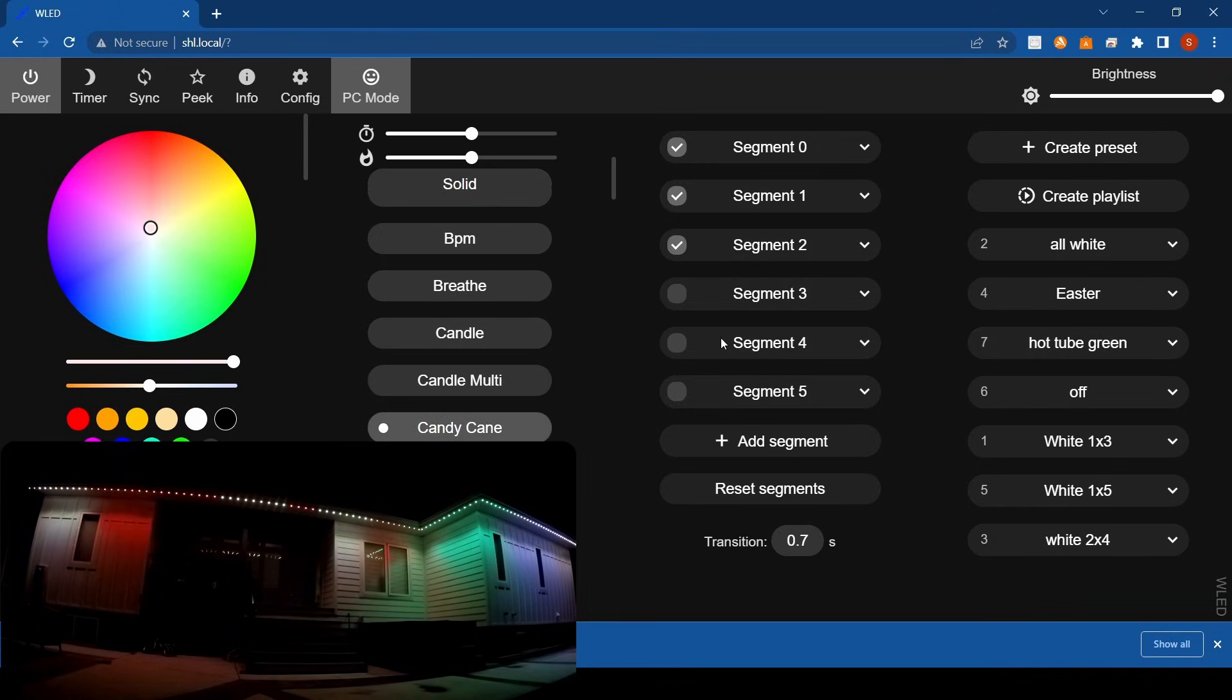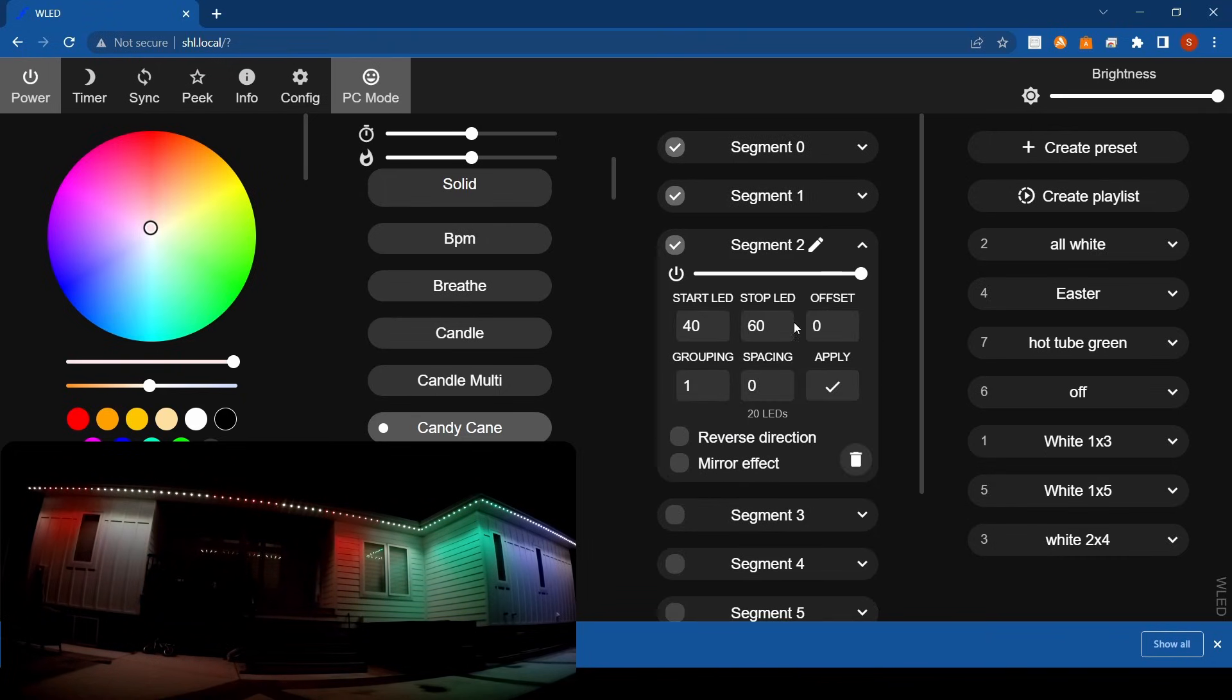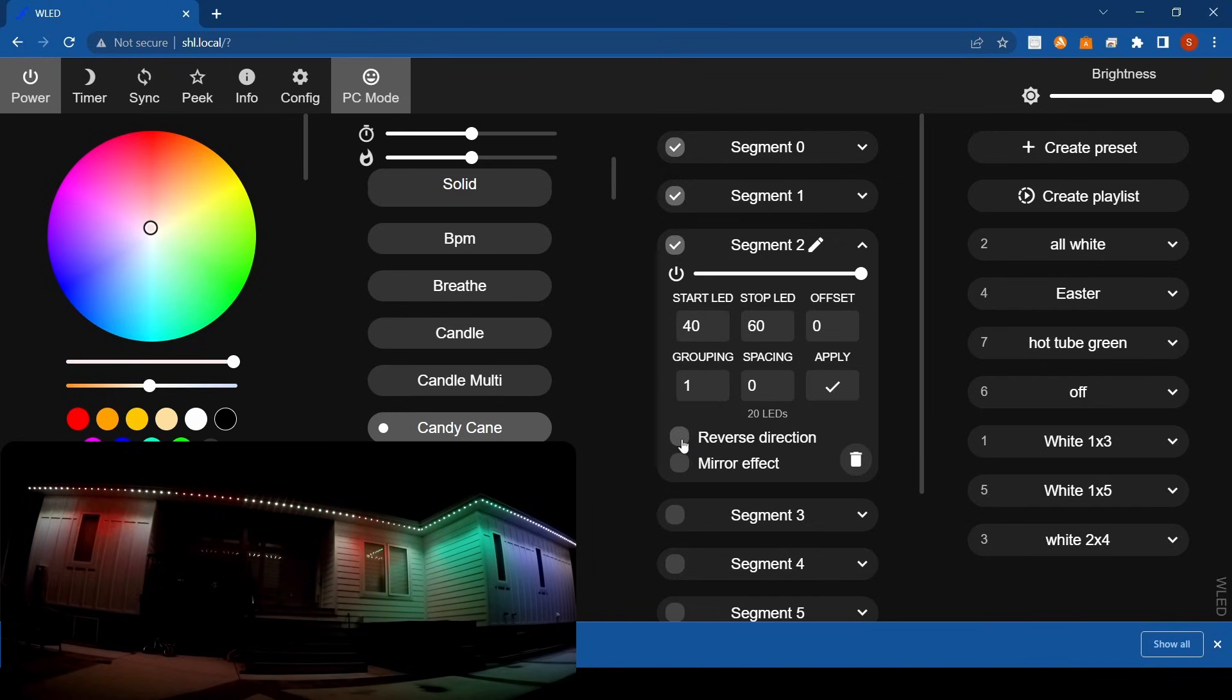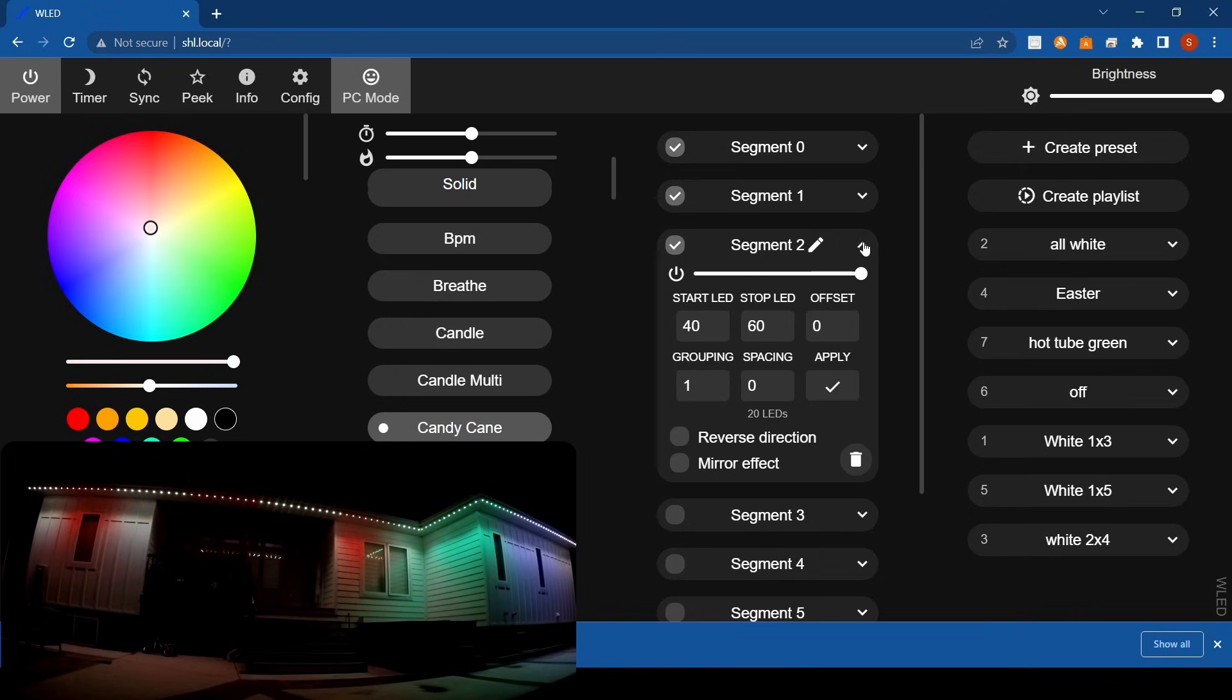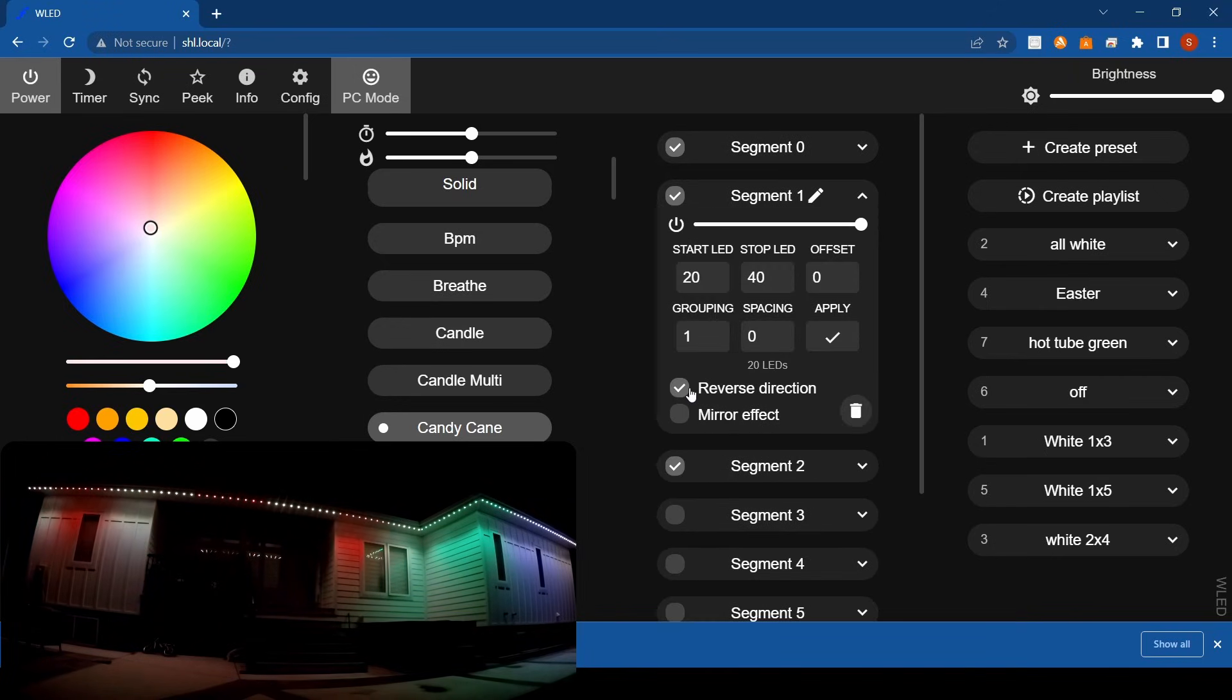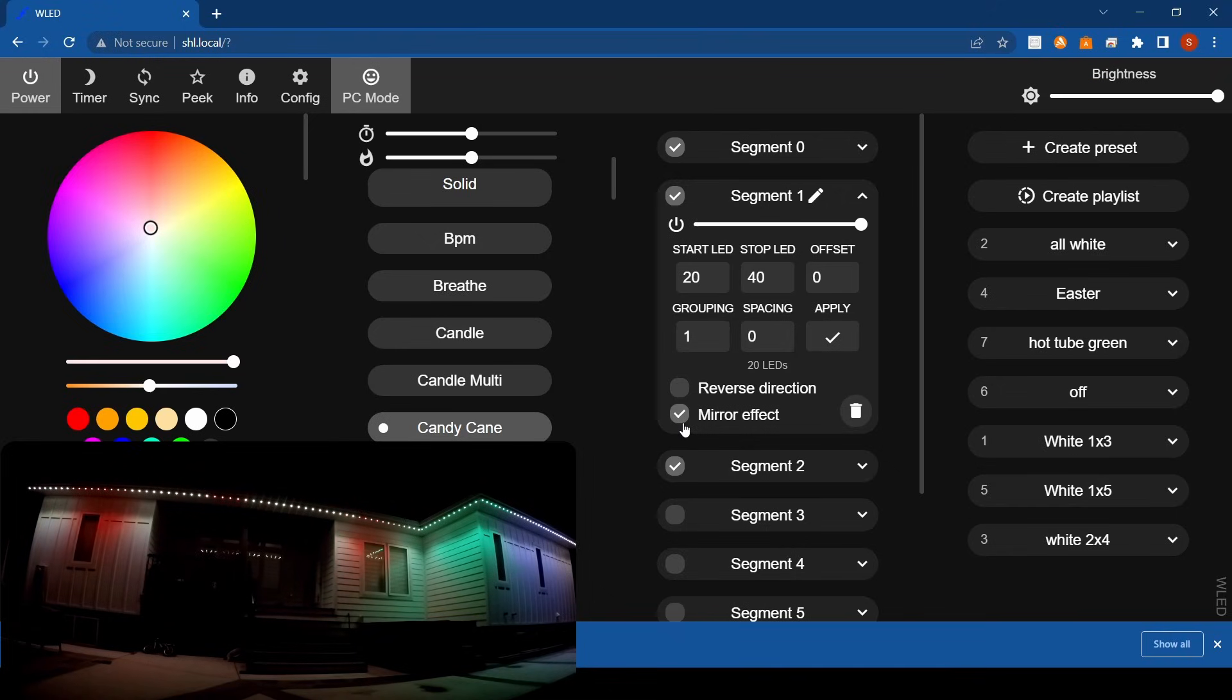We'll put it on candy cane. Now for segment two, if you want to reverse the direction, you click that and it'll start going the other way. You can see that one on the end there just changed and there it goes the other way. If you need to make them all flow together, you can play with this, or you can mirror where they come into themselves.